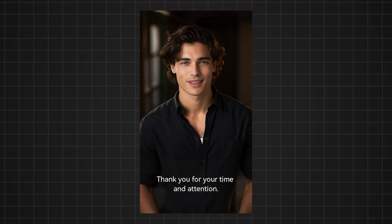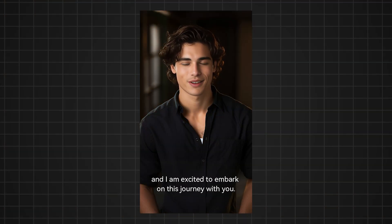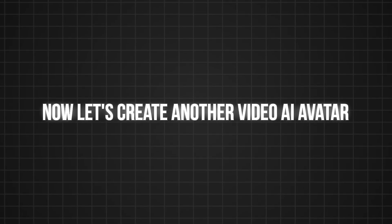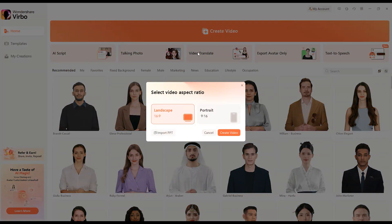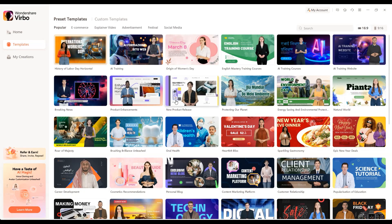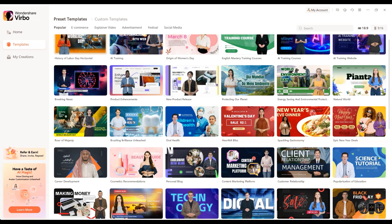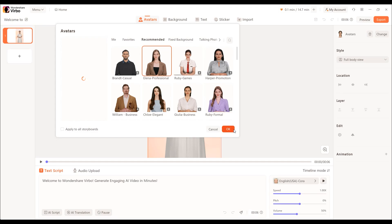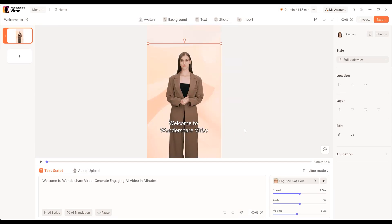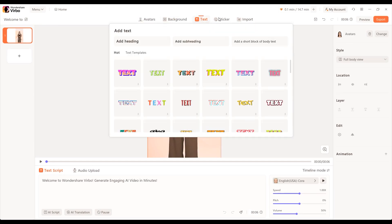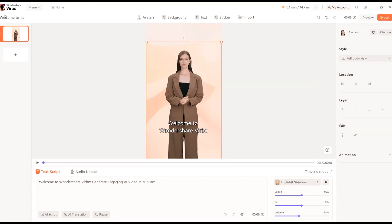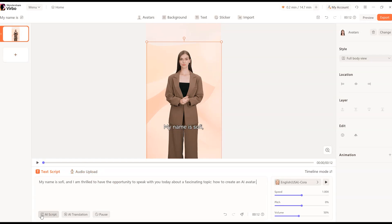Now let's create another AI avatar video. Click on create video and select the aspect ratio. You can also choose a pre-made template, replace your avatar, and select a background. Add text, stickers, and music to boost your video.